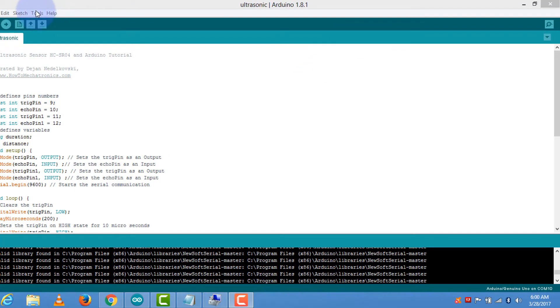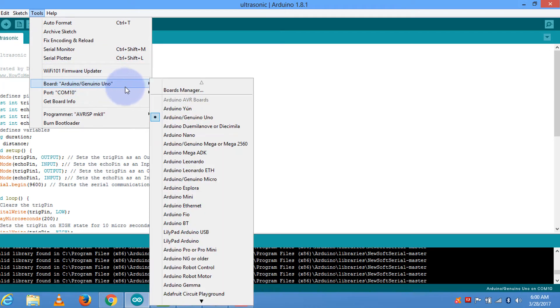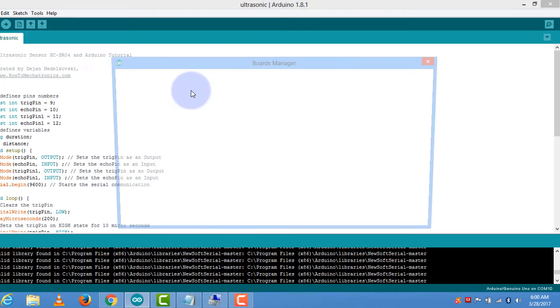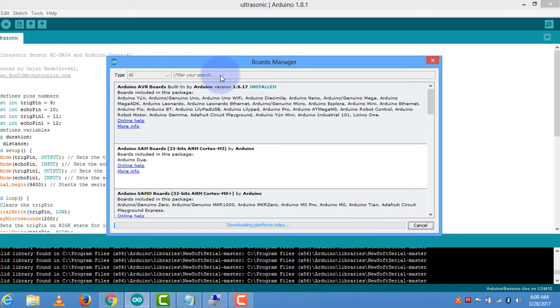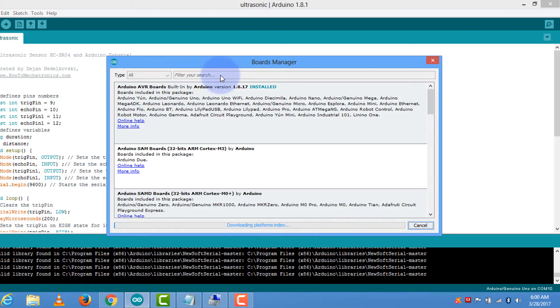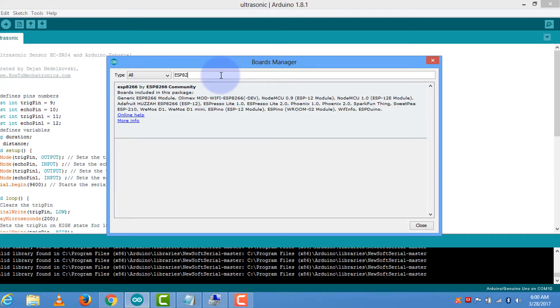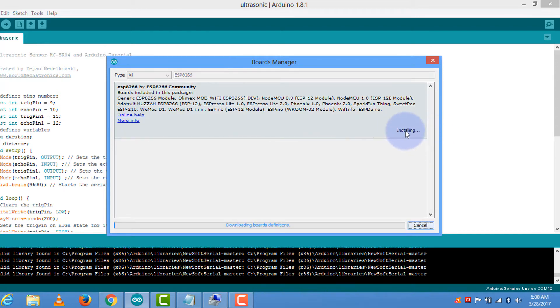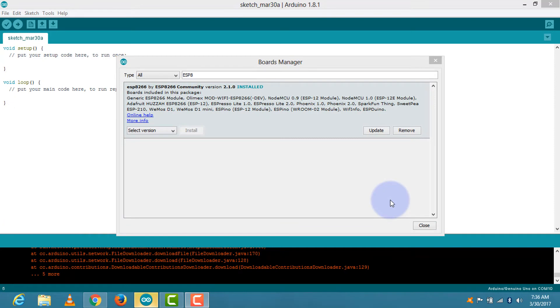For connecting the ESP8266 board, go to tools, then board. If you are not having the board, then download it. Go to board manager, then type ESP8266. Click more info and install it. It will take a few minutes for downloading. Our board is installed here, so now I am closing it.